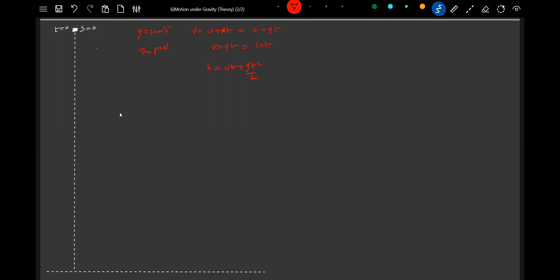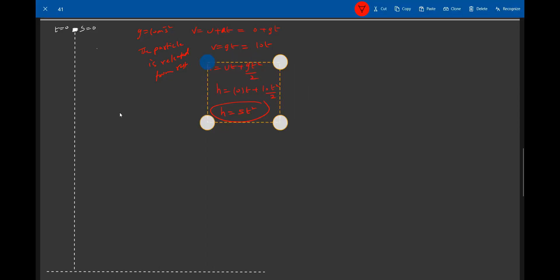I'll choose the particle. The particle is released, so g equals 10. On substituting that, we'll get 5t². I think these are the two equations which I'll be using for the calculation purpose.